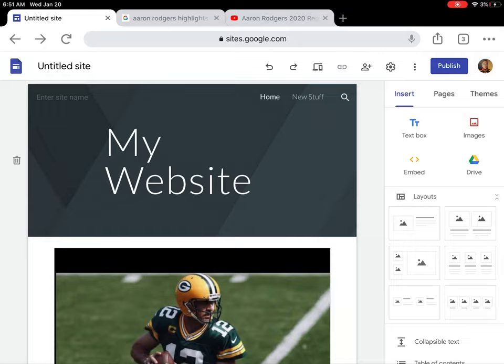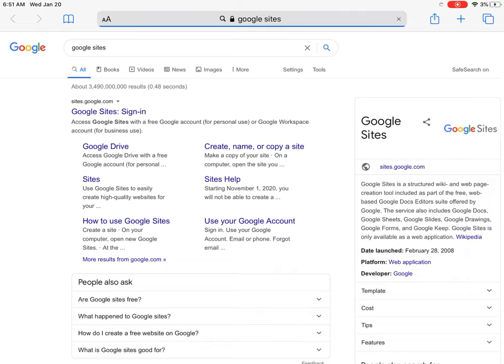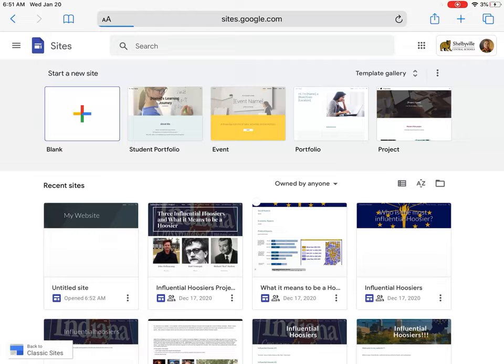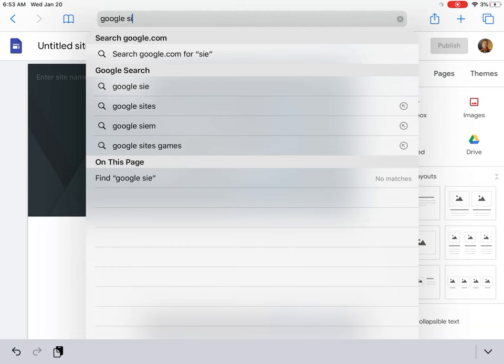That's how to make a website. Again, you can do this in Safari as well. If I go to Safari, I'm going to type in Google Sites and go through the same procedure.